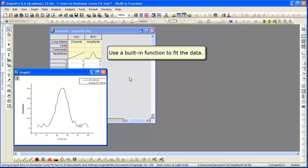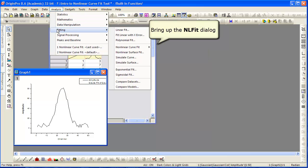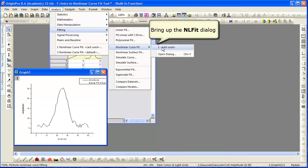Let's start with some simple Gaussian data to show fitting with a built-in function. First, bring up the Non-Linear Fitting dialog, or NLFit.